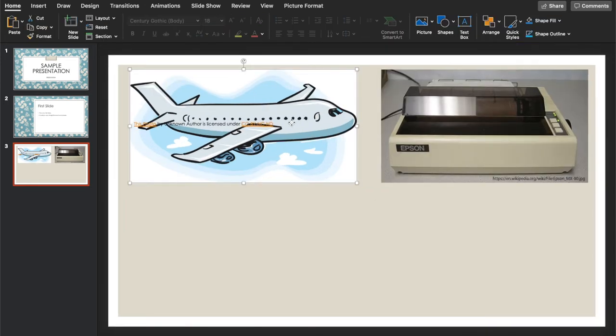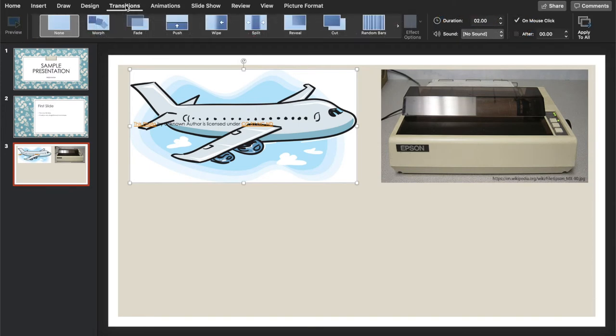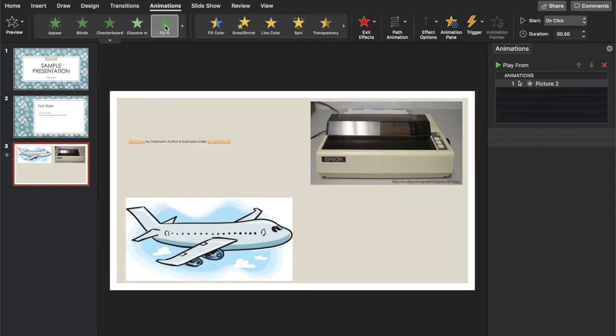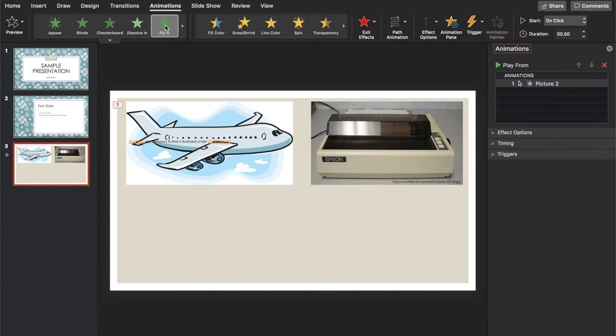And the really cool thing about PowerPoint is that we can add transitions or animations. For this one, we want our plane to fly in. So that's how you do that.